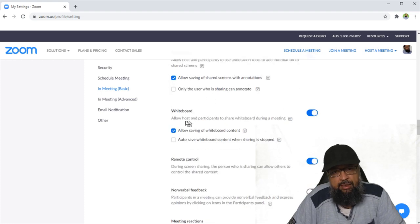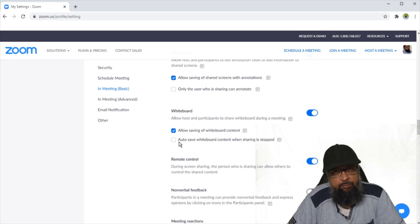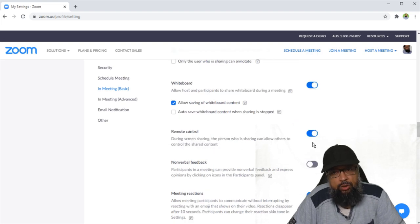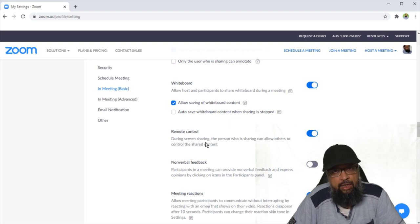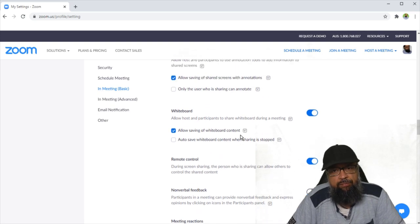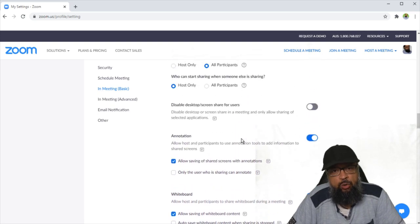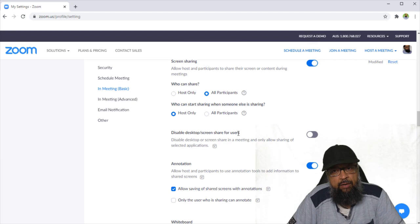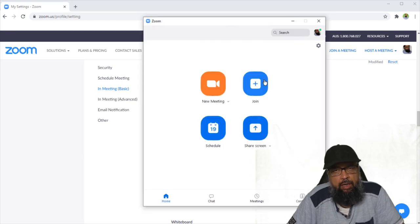Now there is another setting about whiteboard, and you can also tick if you want to auto-save your whiteboard. Now remote control. This option is also turned on, and it says that the person who is sharing can allow the control of sharing to any other person. So these are a few settings which are related to screen sharing, and first of all, you have to check these settings before you start a Zoom meeting. Now I'm ready to start a meeting.